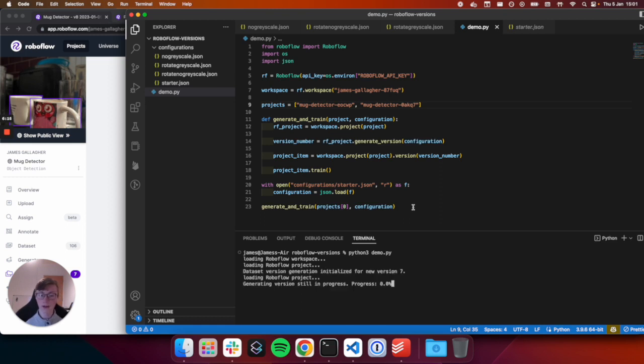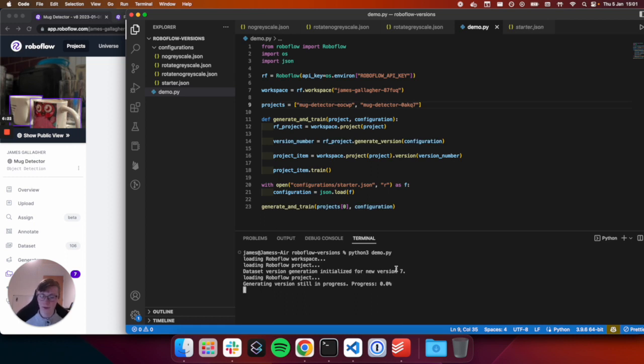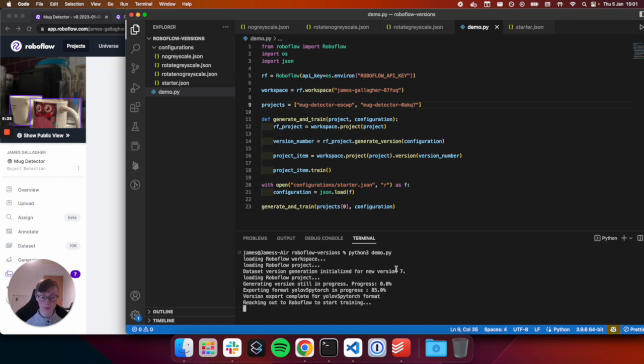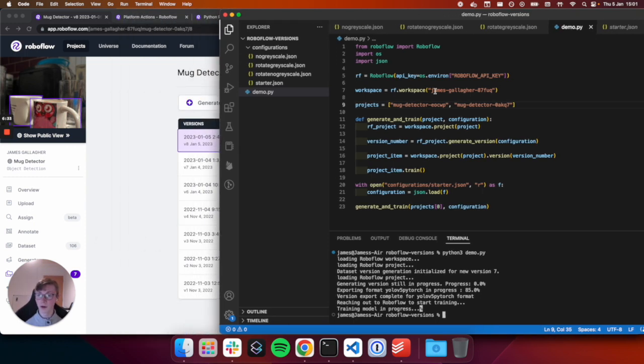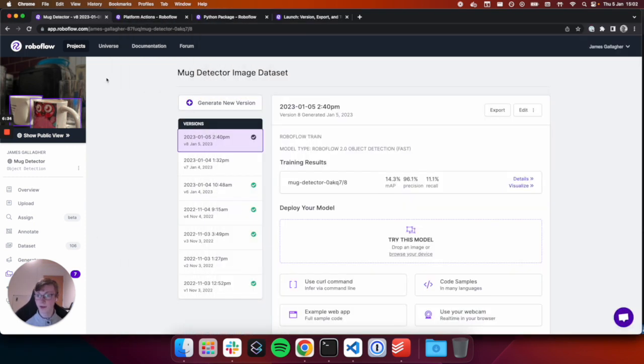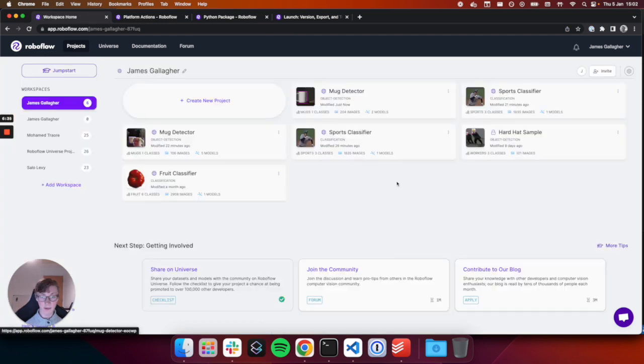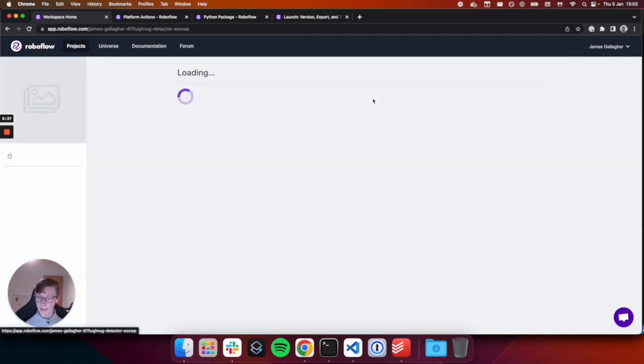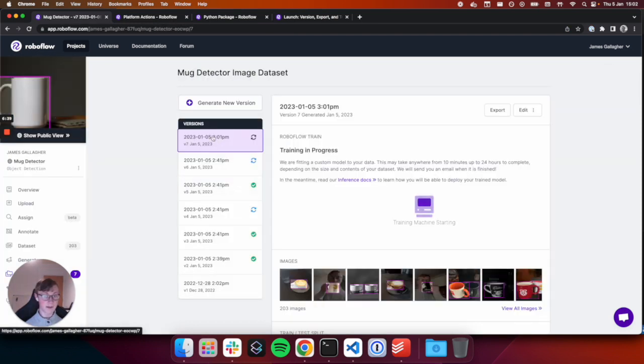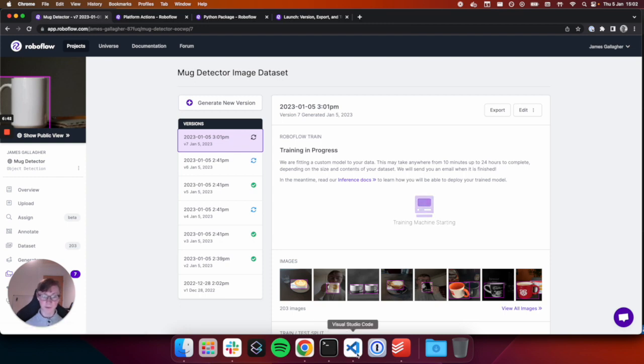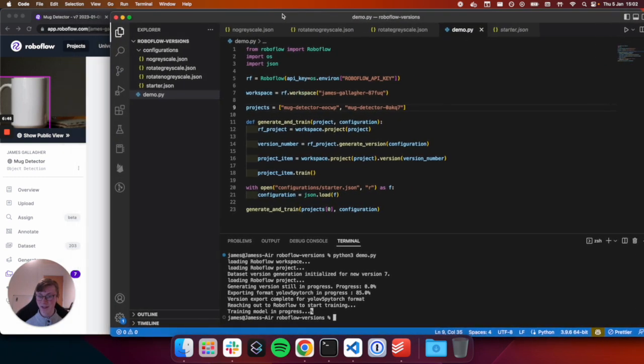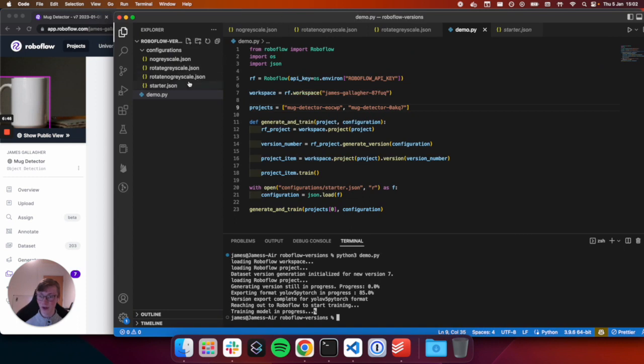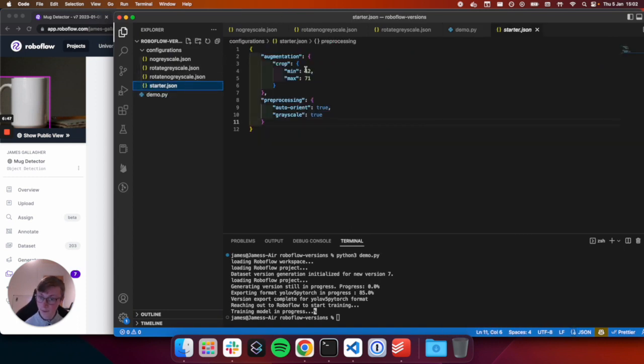So let's call this function generate and train. We are going to use our starter dot JSON file that we defined earlier. So we can do with open configuration, starter dot JSON, and then we'll read that and then we'll say configuration equals JSON dot load and then our file. And then let's just start by using the first project in our list and applying our configuration. Now in this code, we will be able to generate a version and train a version using our starter dot JSON and augmentations and pre-processing that we just defined. And we'll do so on our mug detector EOCWP project. So let's run it.